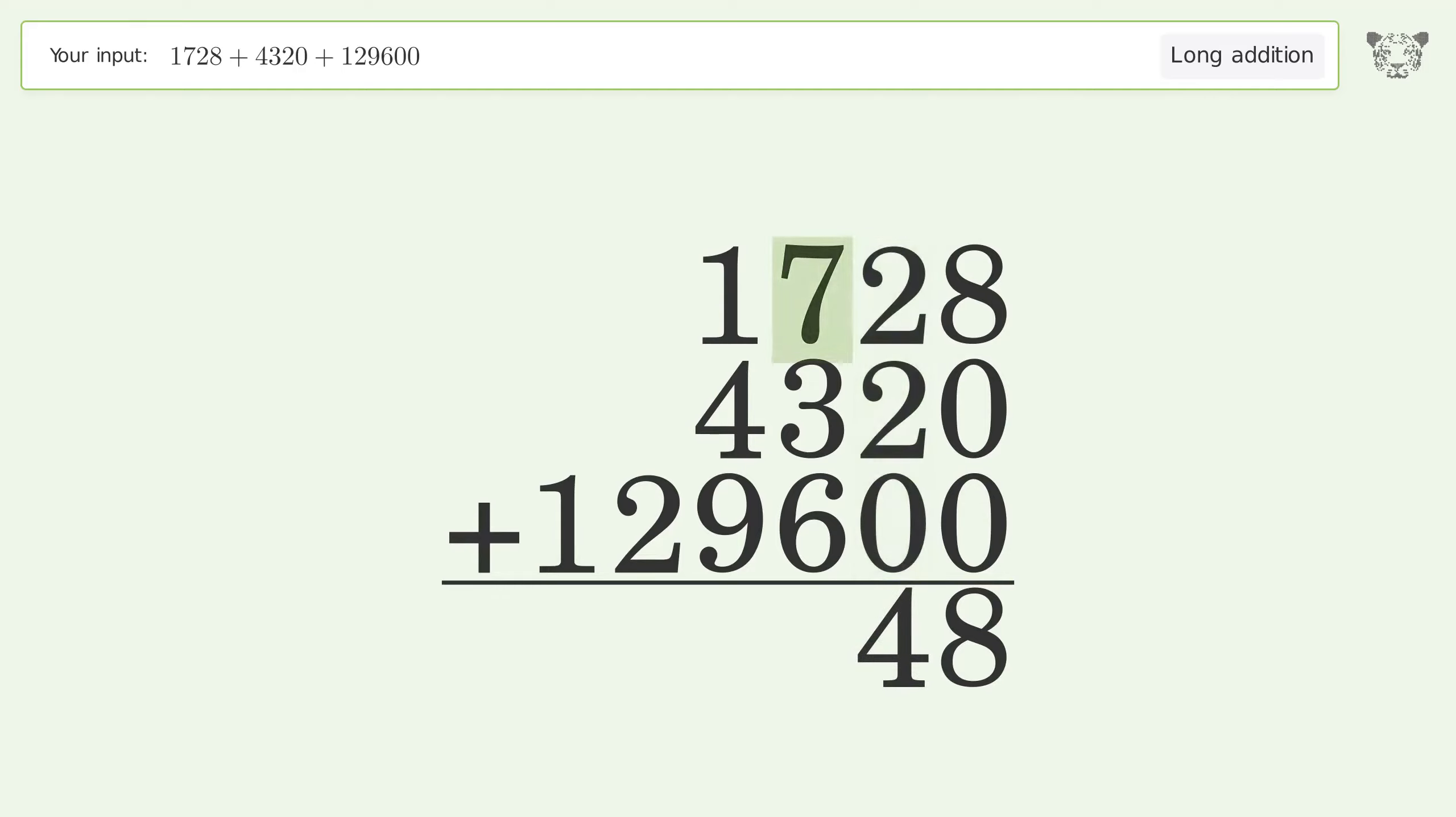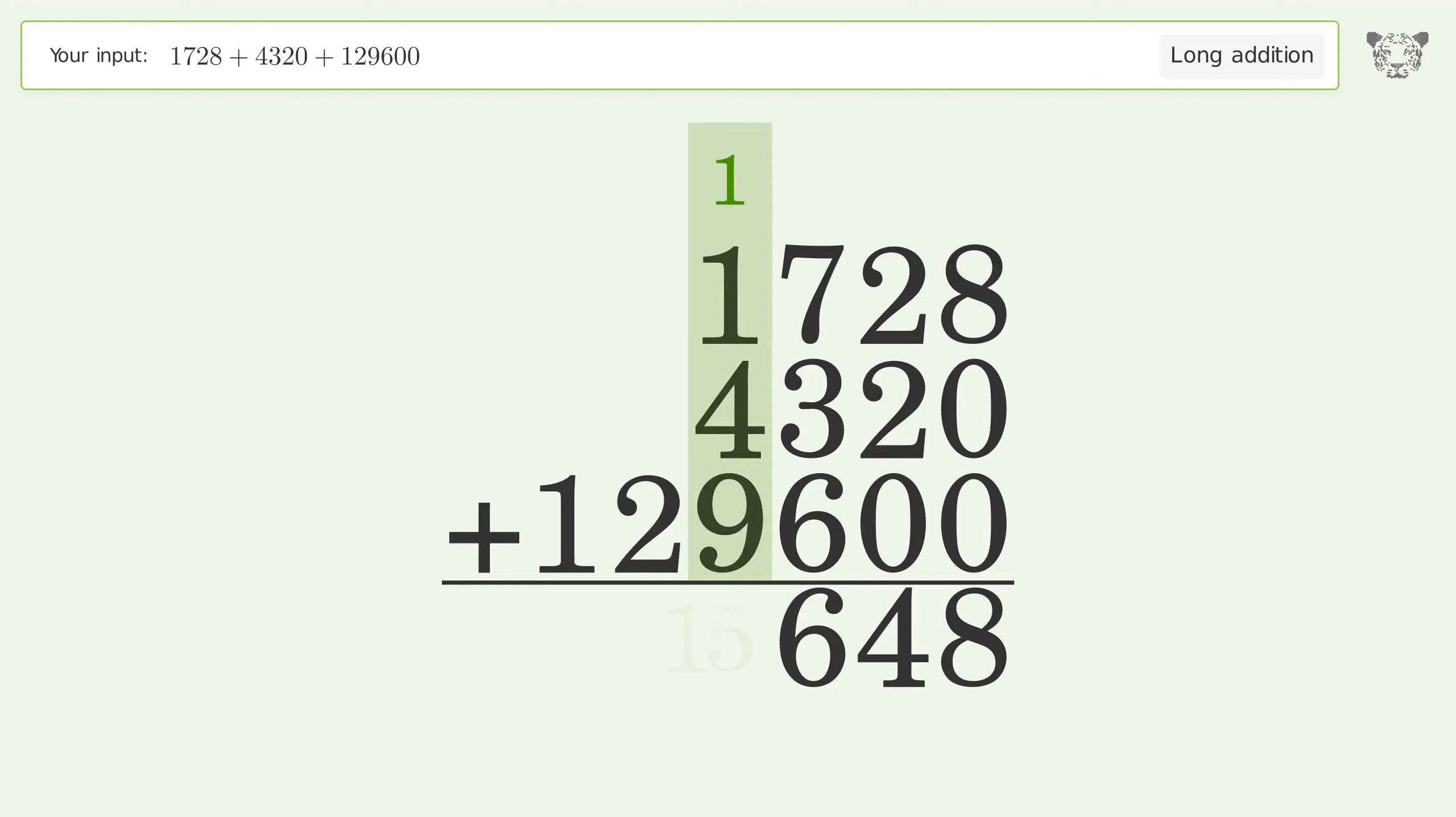7 plus 3 plus 6 equals 16. Carry 1 to the thousands place. 1 plus 1 plus 4 plus 9 equals 15. Carry 1 to the ten thousands place.